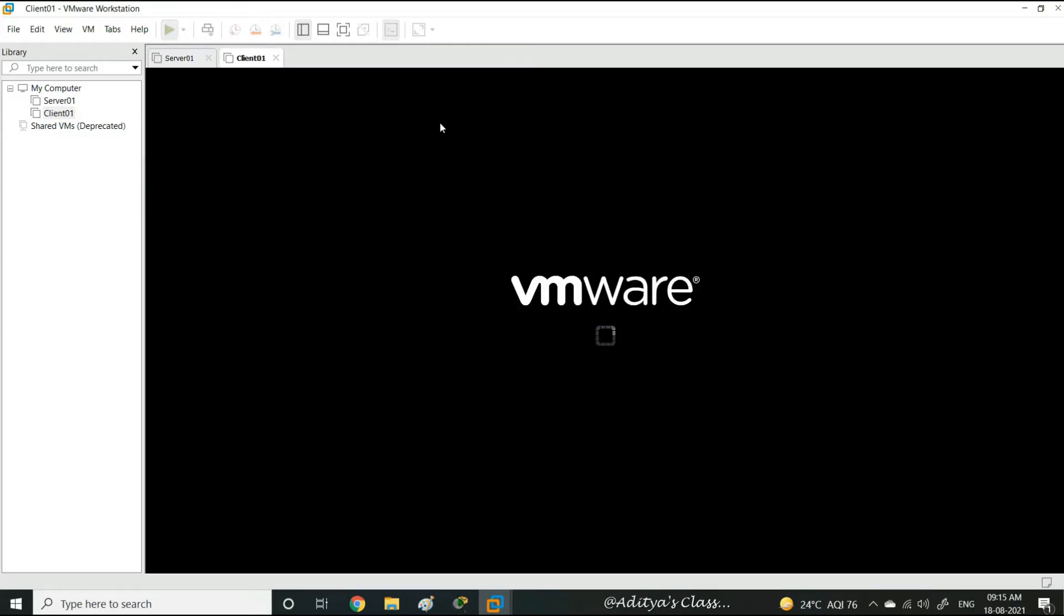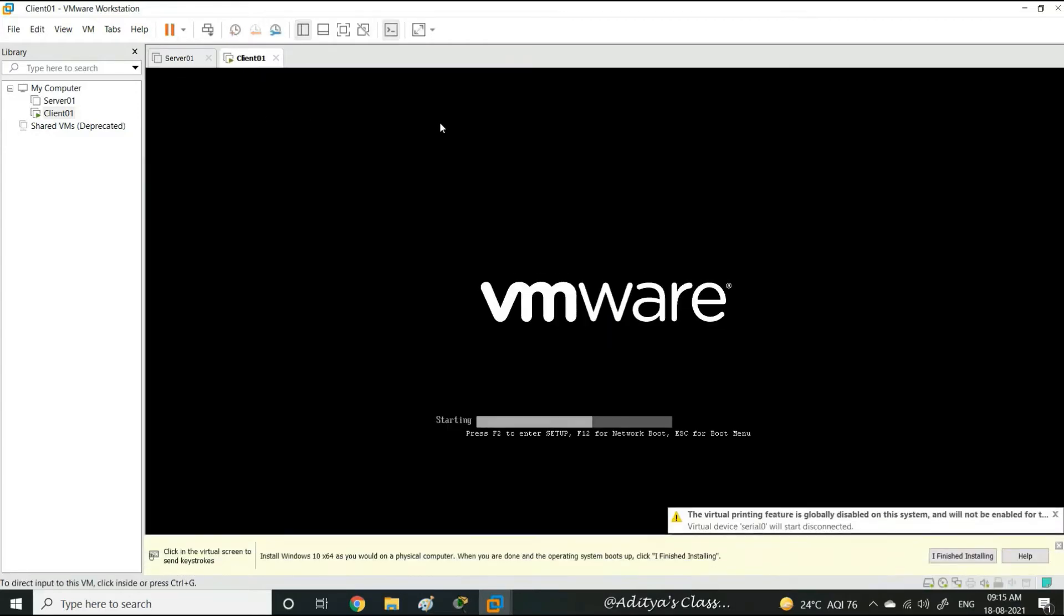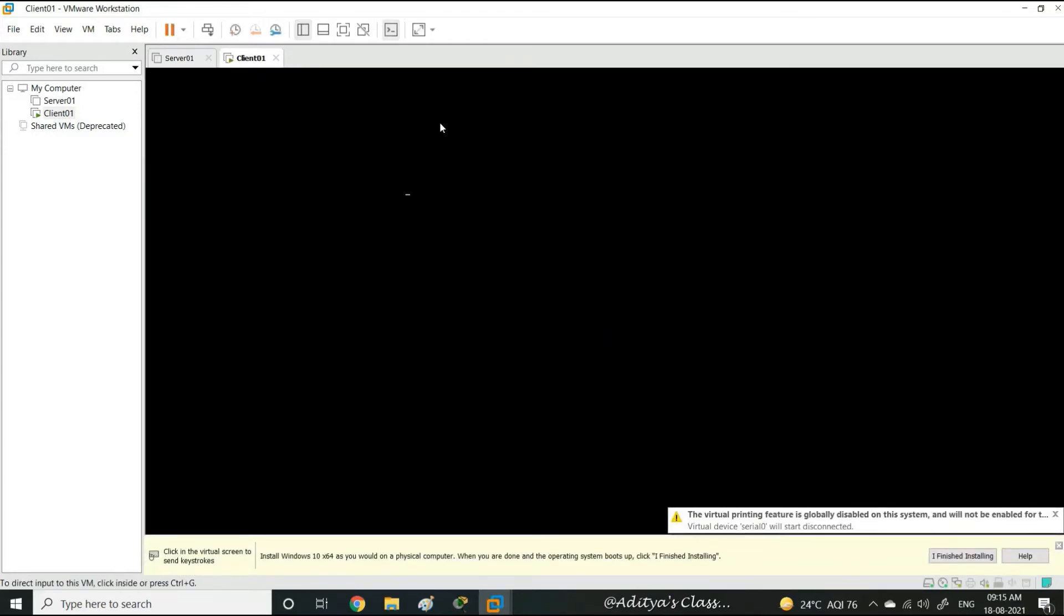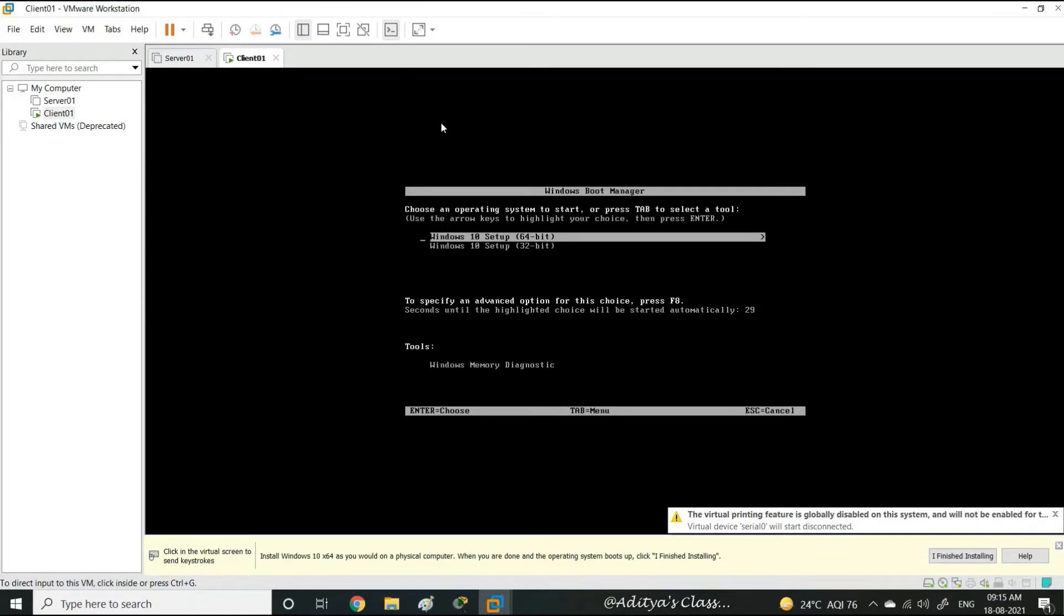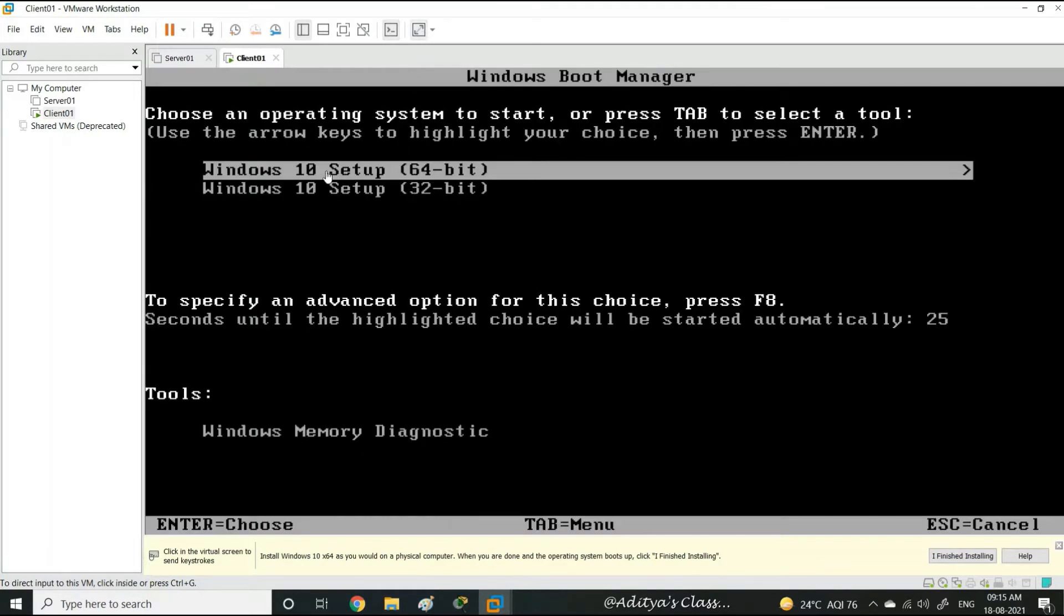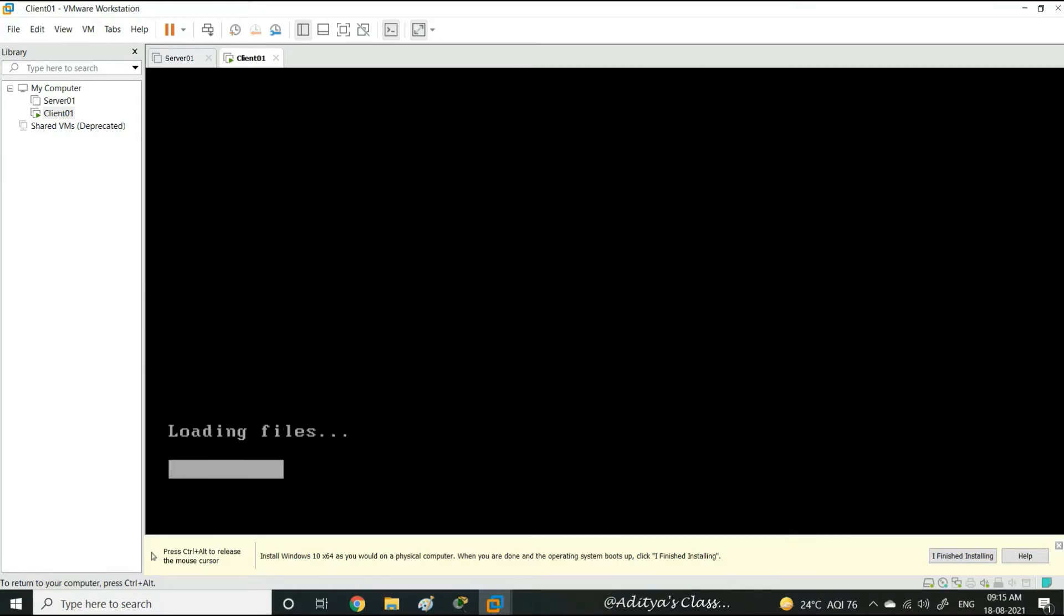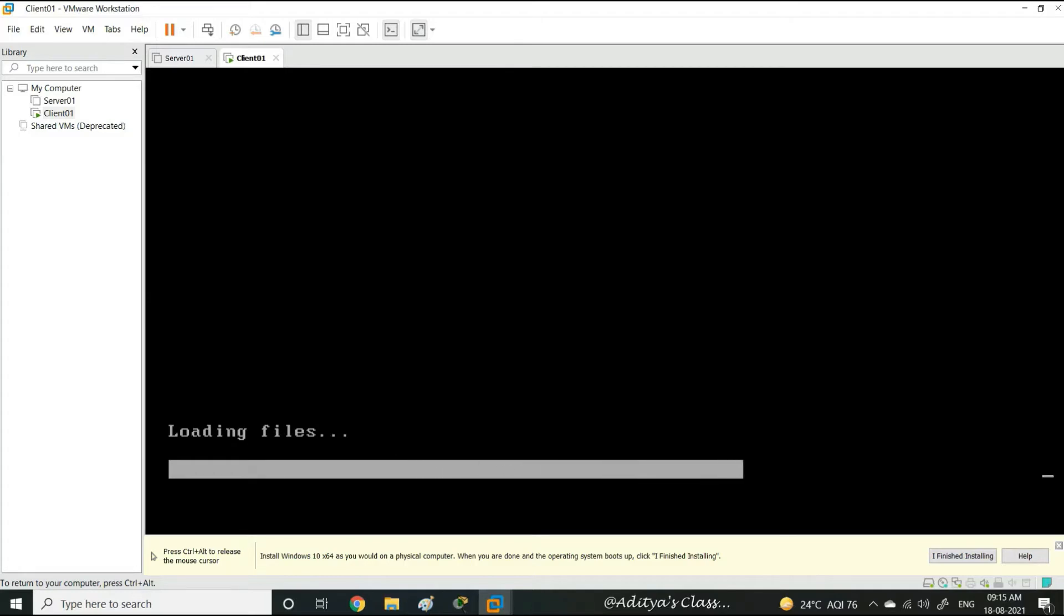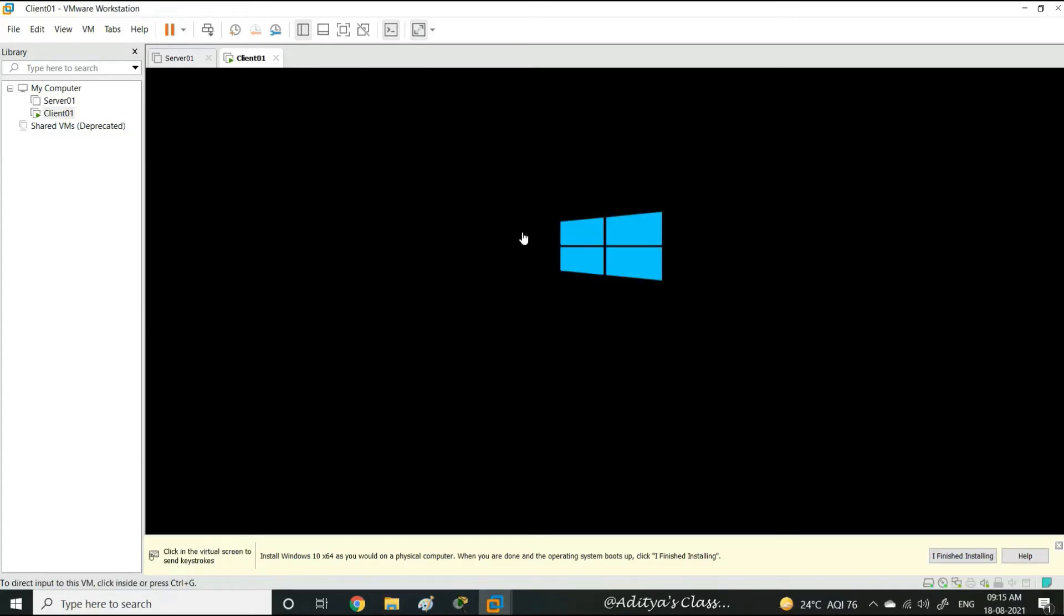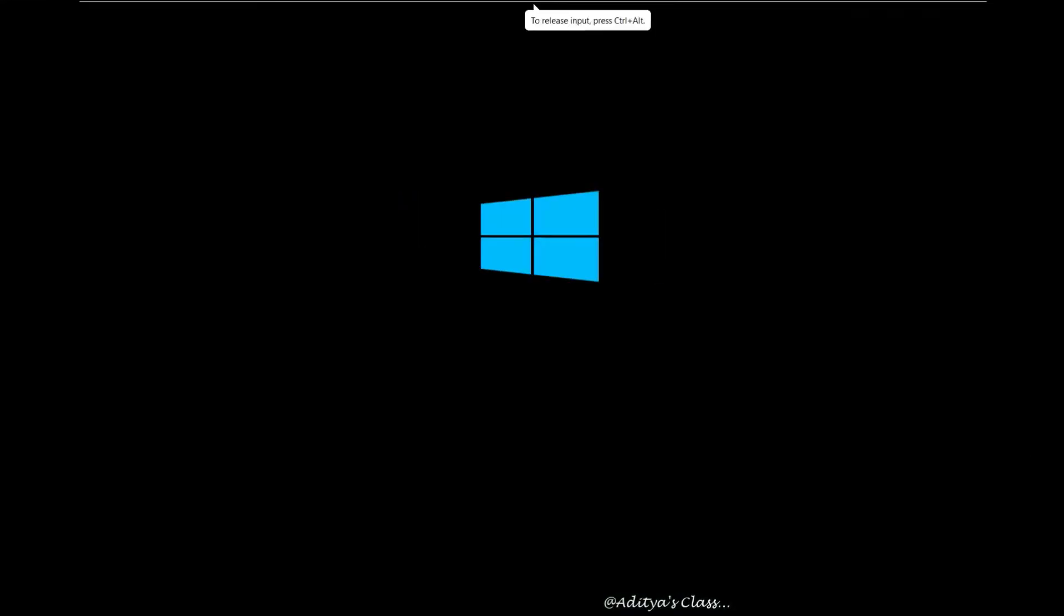Okay so you can see we have two choices in here, either we can go for 32-bit of Windows 10 or 64-bit of Windows 10. Now because we have selected 64-bit earlier we'll go with 64-bit. Select 64-bit and press Enter. Let's go for a full screen view of this installation.